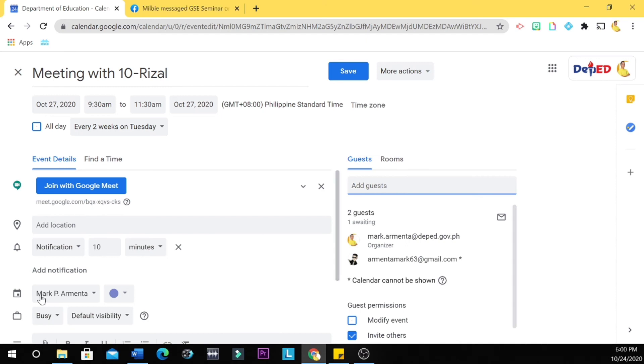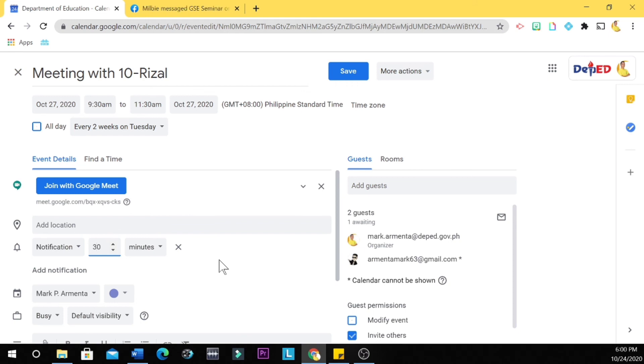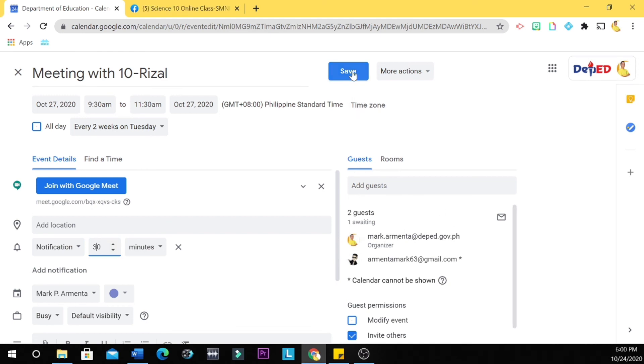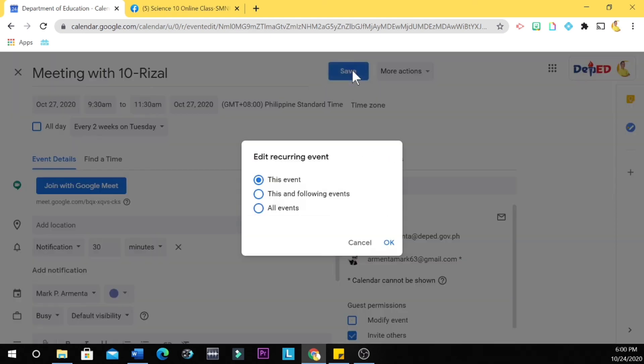Next, you set the notification to 30 minutes here. So before 9:30 a.m., that's 9 o'clock a.m., each student will receive an email notifying them of your meeting as you scheduled it. Then you click save, then all events.